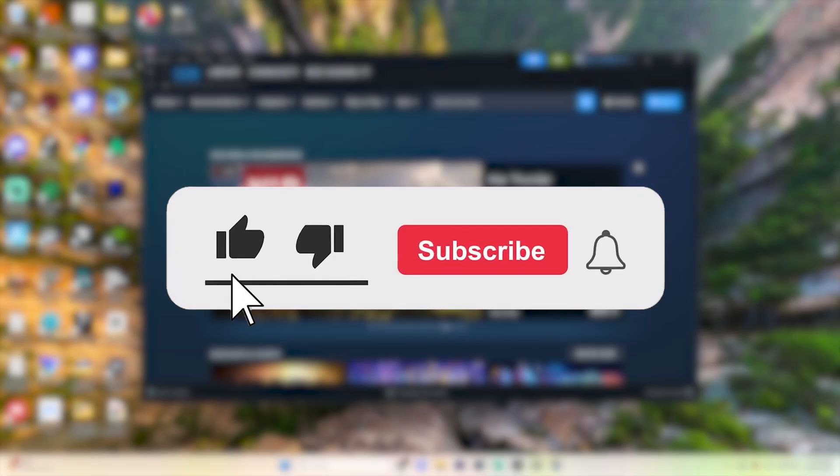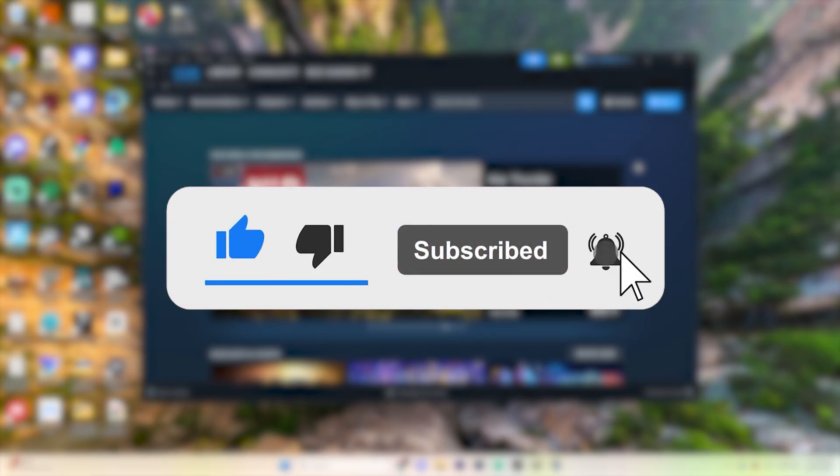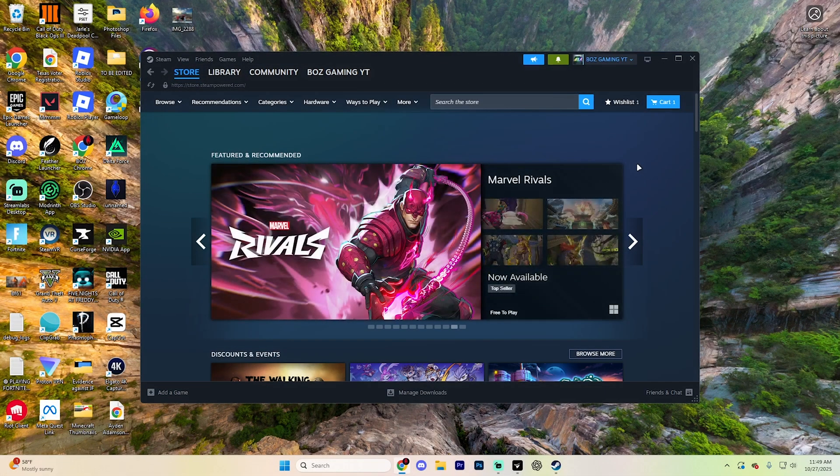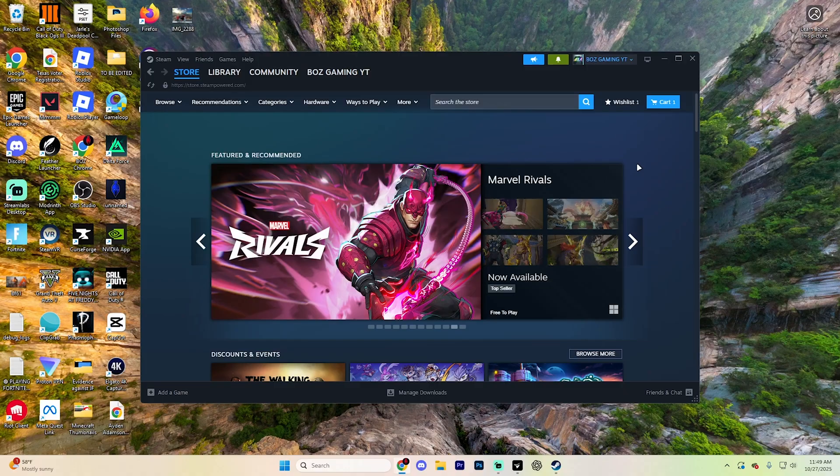Before we dive into this guide, make sure to like the video and subscribe to the channel with all notifications on. It really does help the channel, lets us know that you want more content like this. We'd greatly appreciate it.